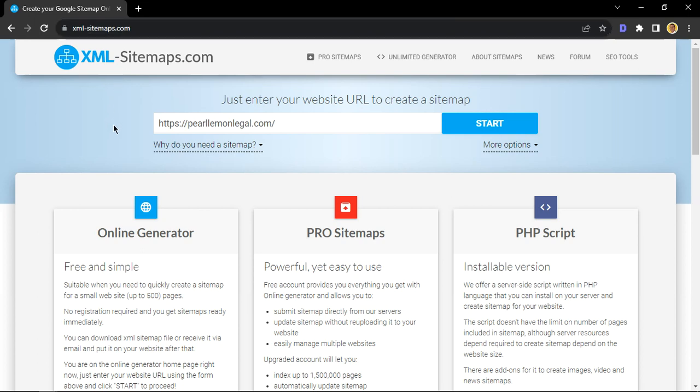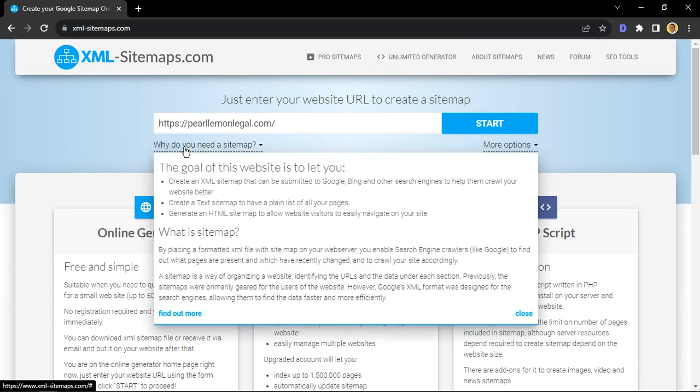Great stuff, so let's just take a moment to understand what is a sitemap and why it's important. Well, let's let sitemaps.com explain. In essence, a sitemap is just structured data—it's you telling search engines such as Google and Bing how many pages are on your site, and it helps them crawl so that your website can be indexed better.